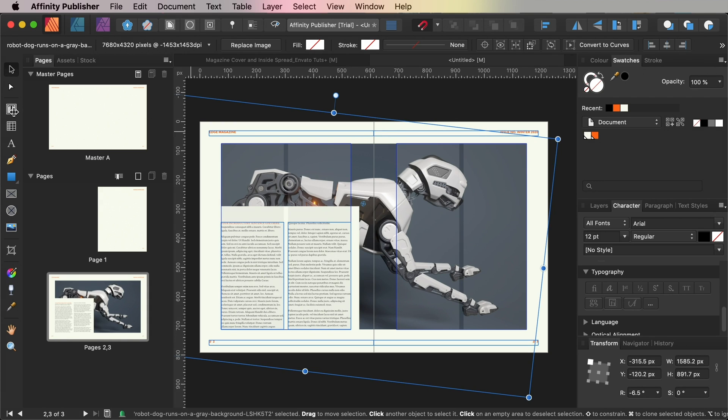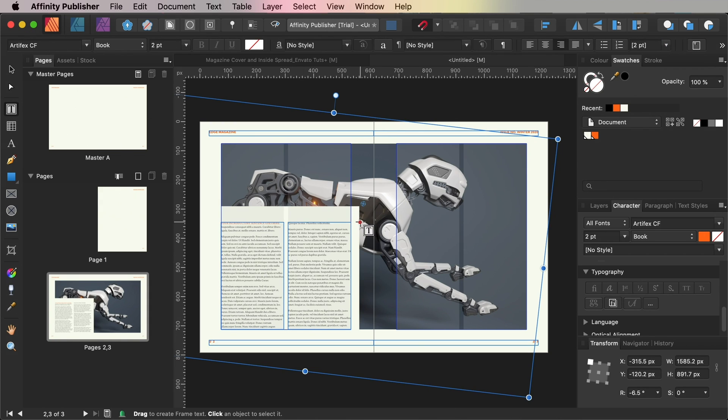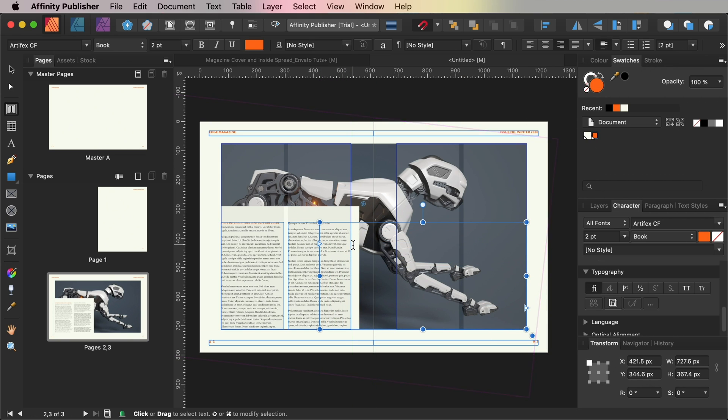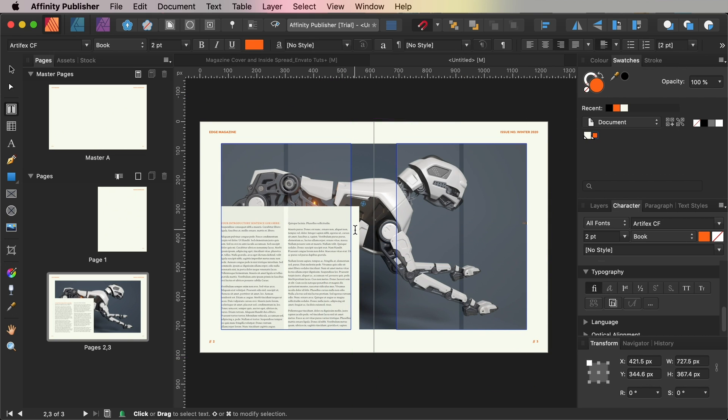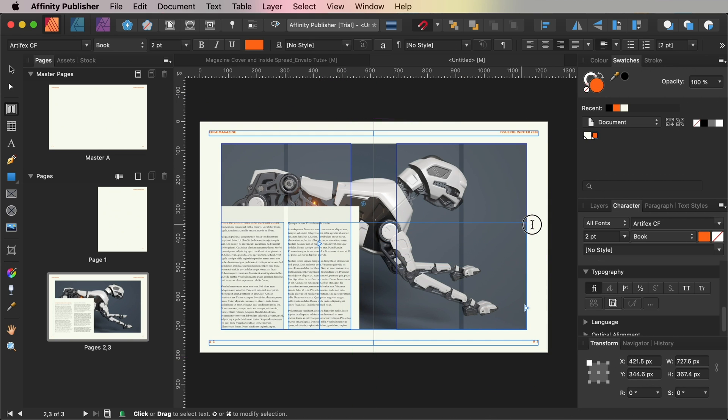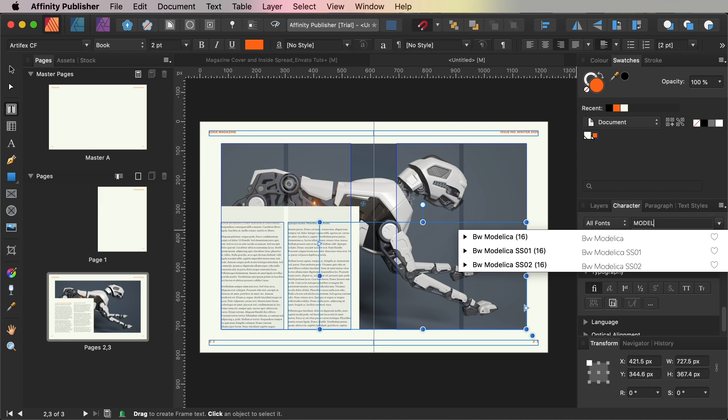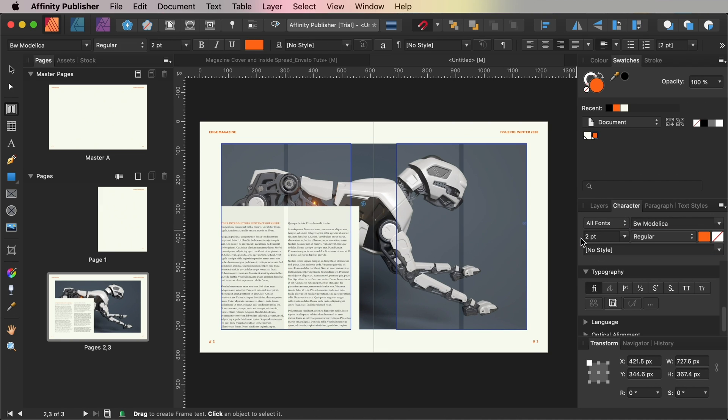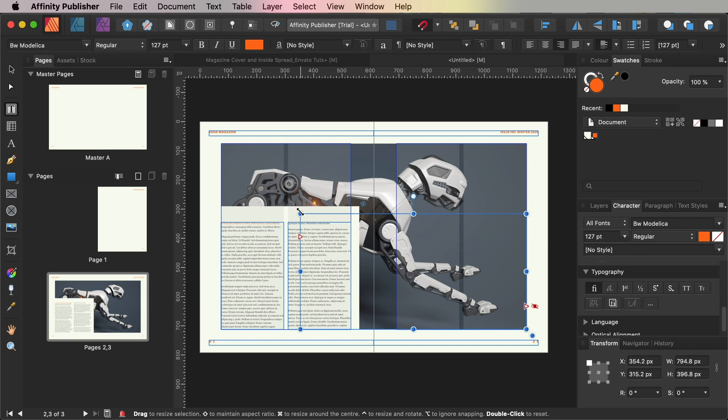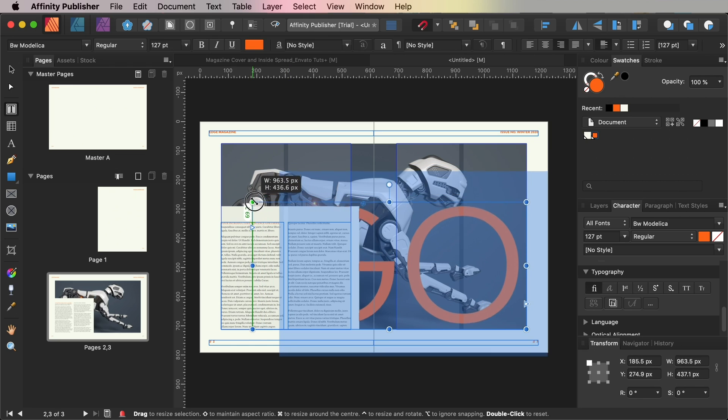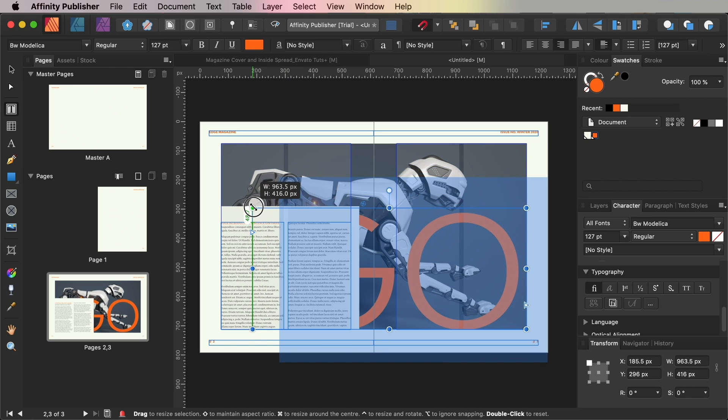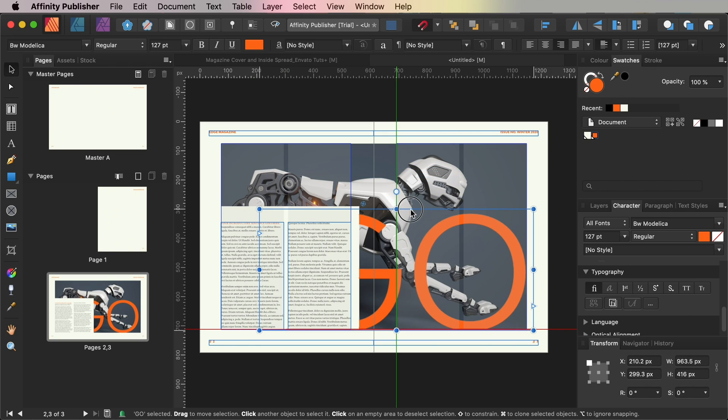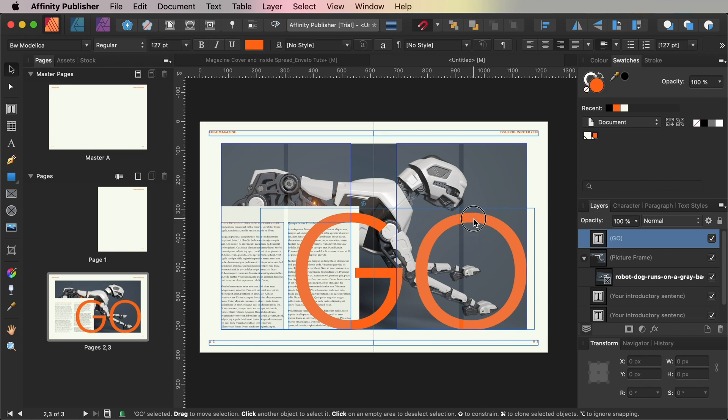With your image done we can now have a look at creating a more dramatic typography effect on the layout. So let's create a very large text frame matching the height of the text columns, overlapping the right column and extending across the width of the right page. Type in GO and set the font to BW Modelica, size 127 points and the font color to orange.